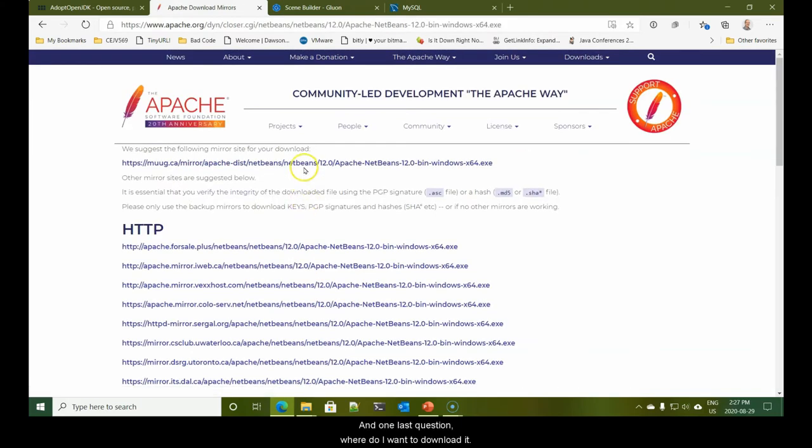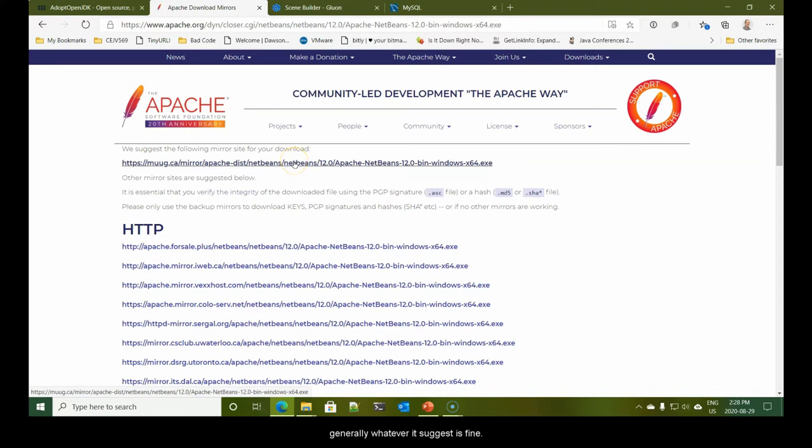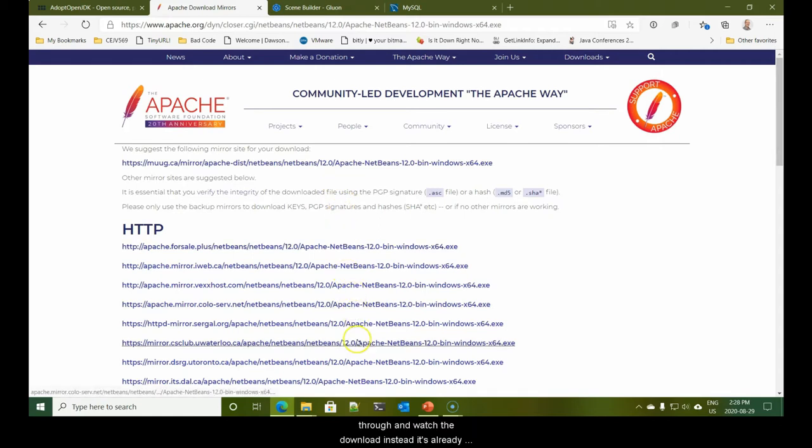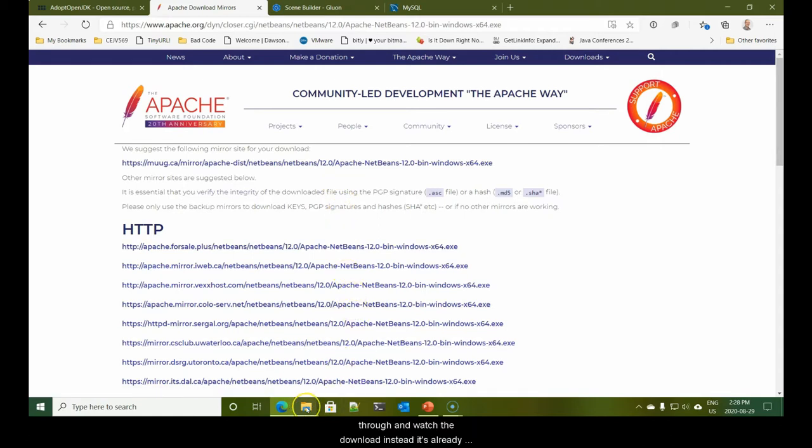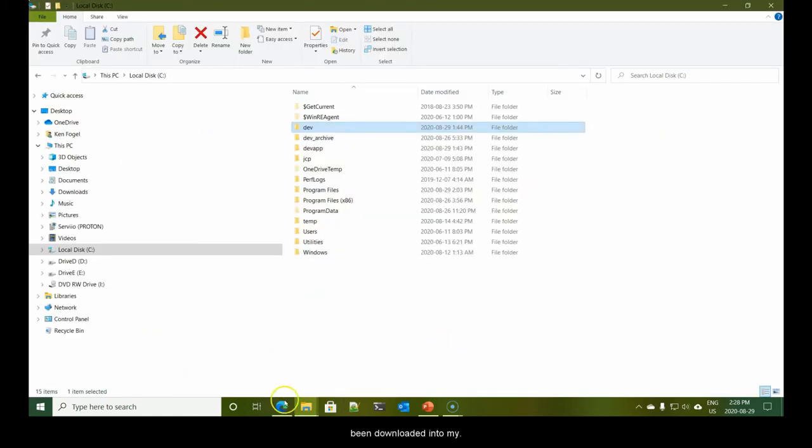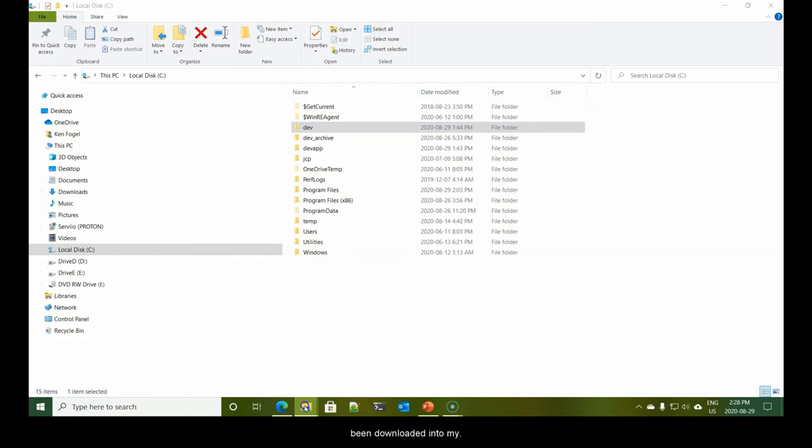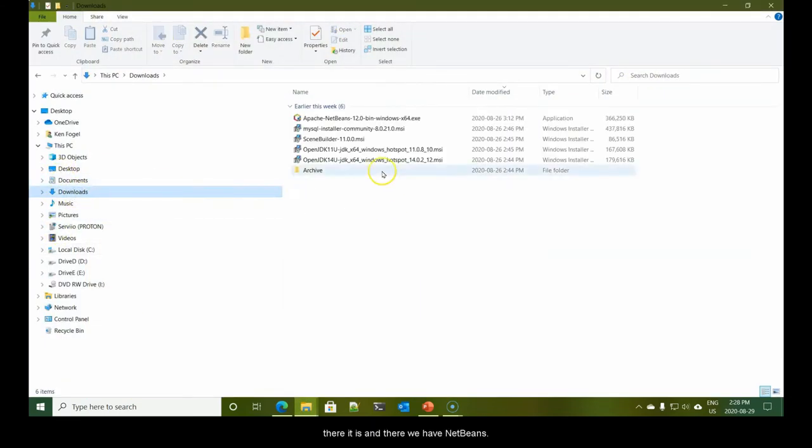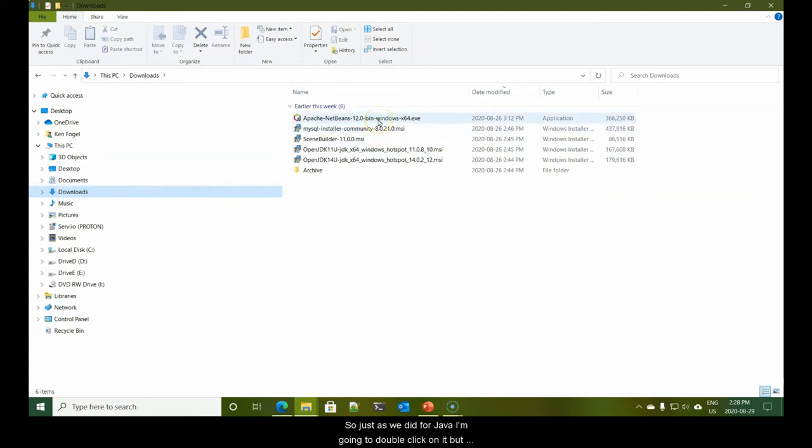Obviously, you will pick the appropriate version for your OS. And one last question. Where do I want it downloaded? Notice that this is a mirror, a location here in Canada. Just like we did for Java, I'm not going to have you sit through and watch the download. It's already been downloaded into my downloads folder. I'm going to double click on it.